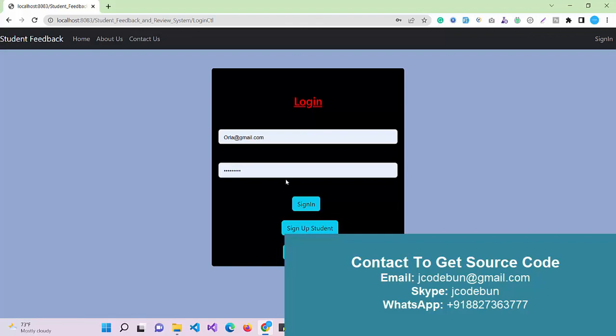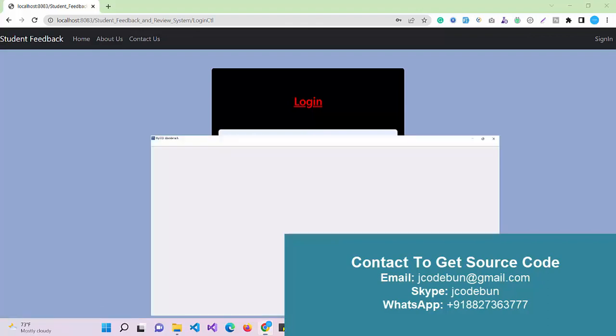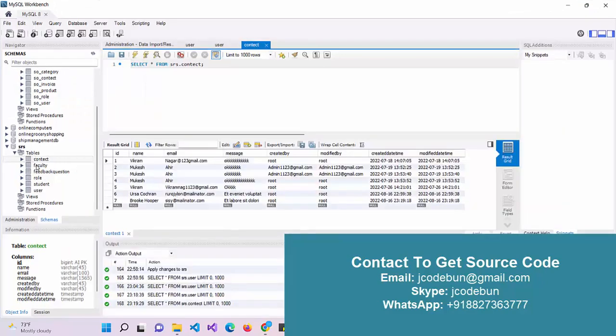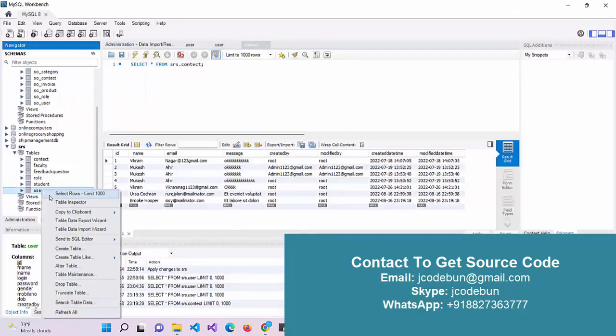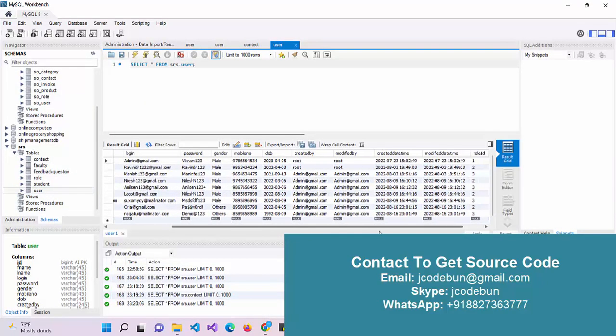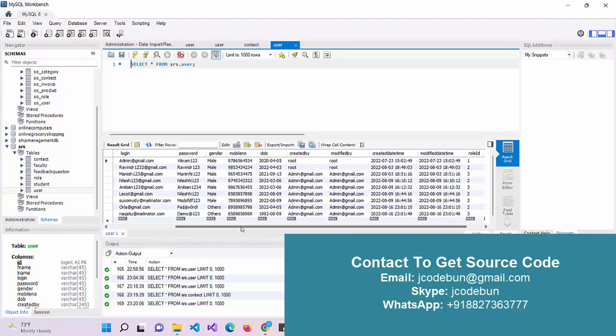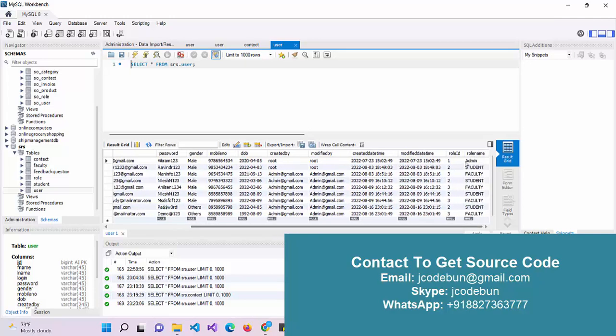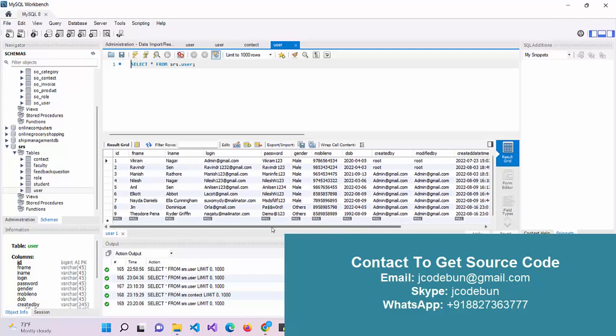First, let's log in as an admin and check what admin can do, then we'll perform operations for students and faculty. In the same user table here, we have three types of roles: one, two, three, or you can say admin, faculty, and students.